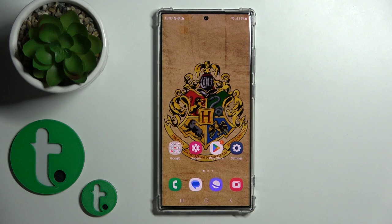Hi, today I have with me the Galaxy S23 Ultra and I'll show you how to edit notification panel shortcuts on this device.